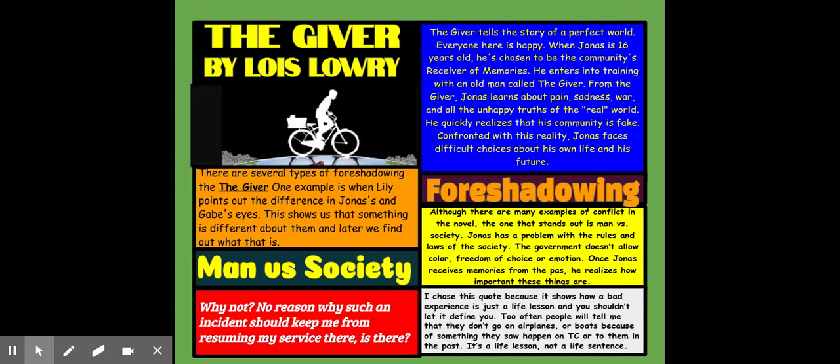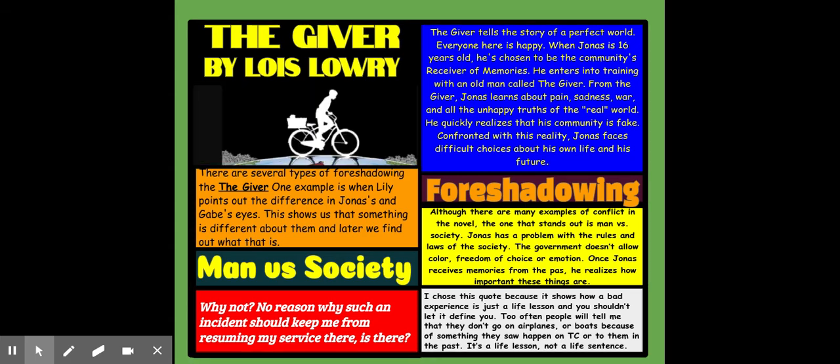In the last two boxes, I gave a quote from the book and then why I chose the quote. And then I was done. To clean it up a little bit, I put a frame around the entire thing so all the boxes didn't seem to be crooked. And I am ready to turn it in.